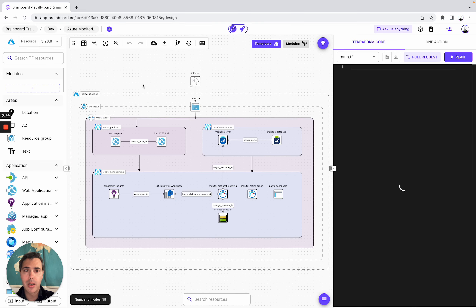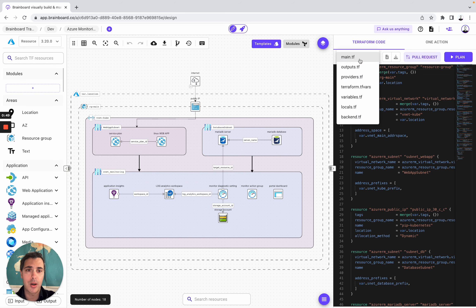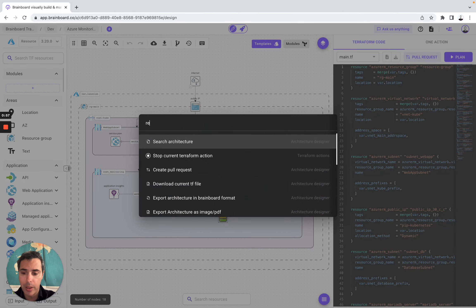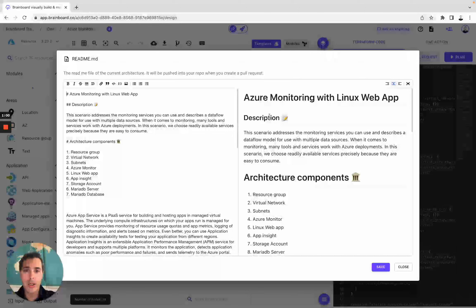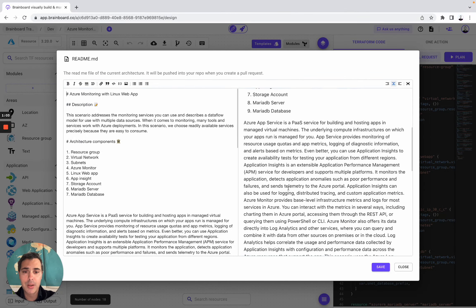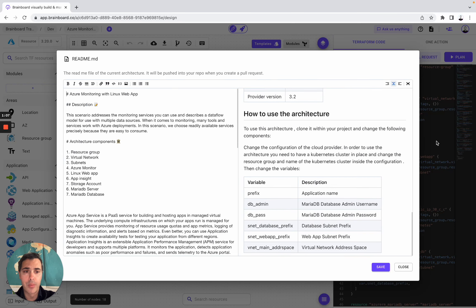Once you have done that, you have the design and the Terraform code, as well as all of these Terraform files. If you want to understand why and how we built this infrastructure, you simply need to go to the readme, and then you can read the description, the architecture components, the requirements, and how to use the architecture.